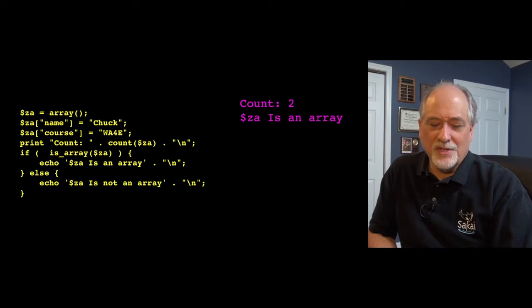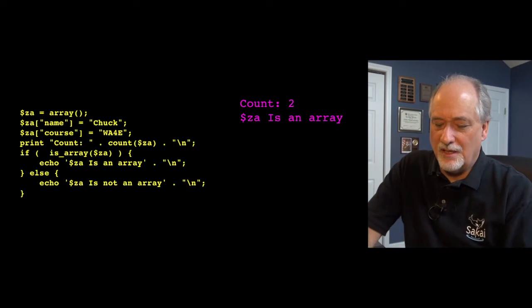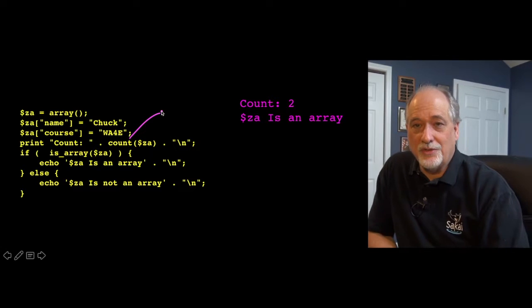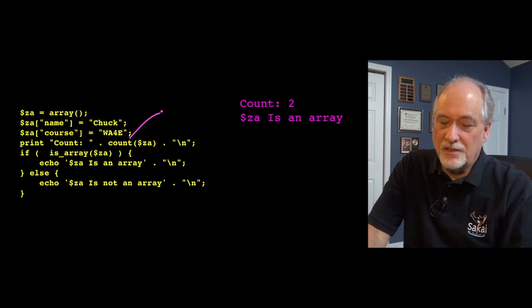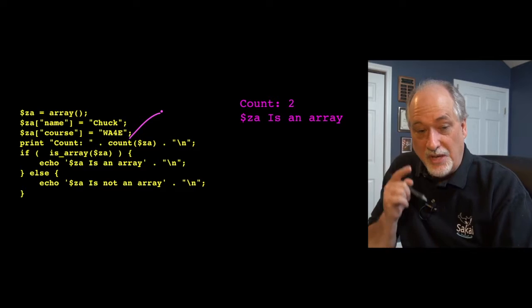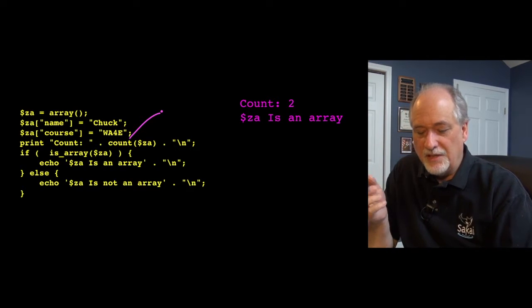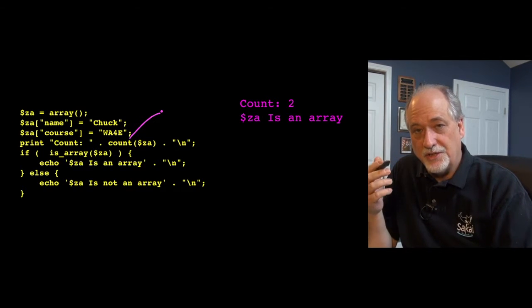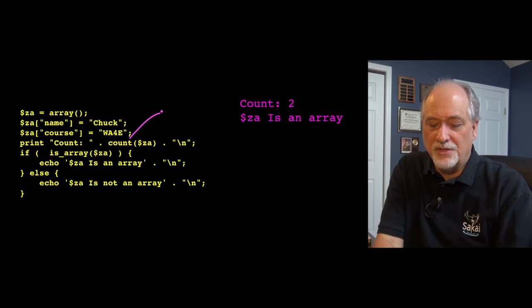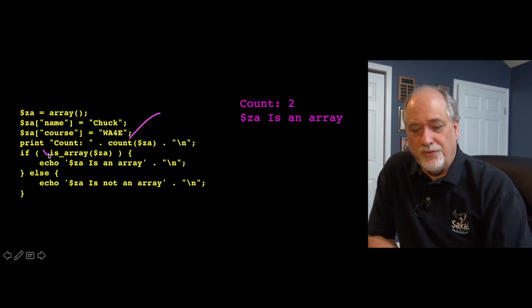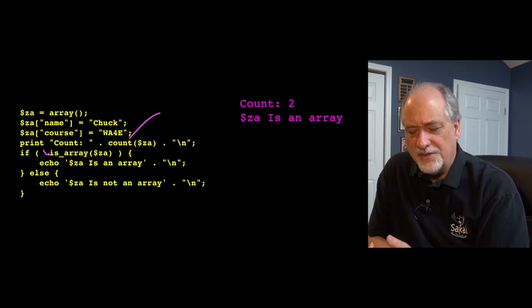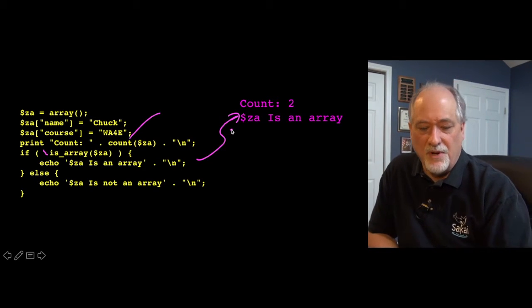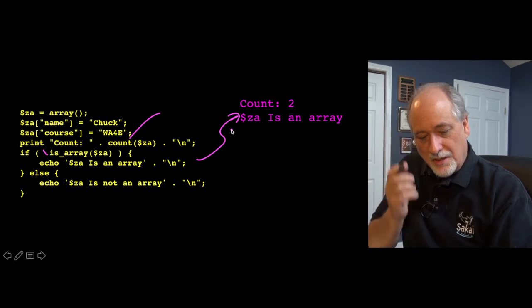Okay, so there's a couple other things we can do. We've got the count, which just tells you how many items are in the array. Because so many things in PHP, a variable can have many different types. There's a series of functions that ask what type it is. So the isArray function gives you a true false, if that variable $za is an array. And in this case, the answer is yes, it is. It's an array. And away we go.